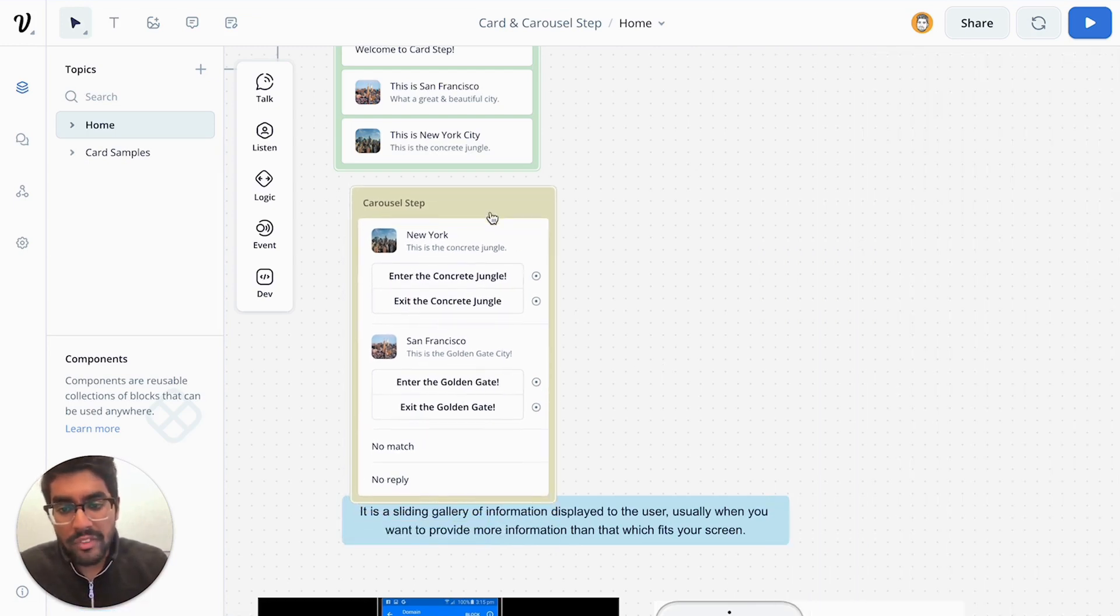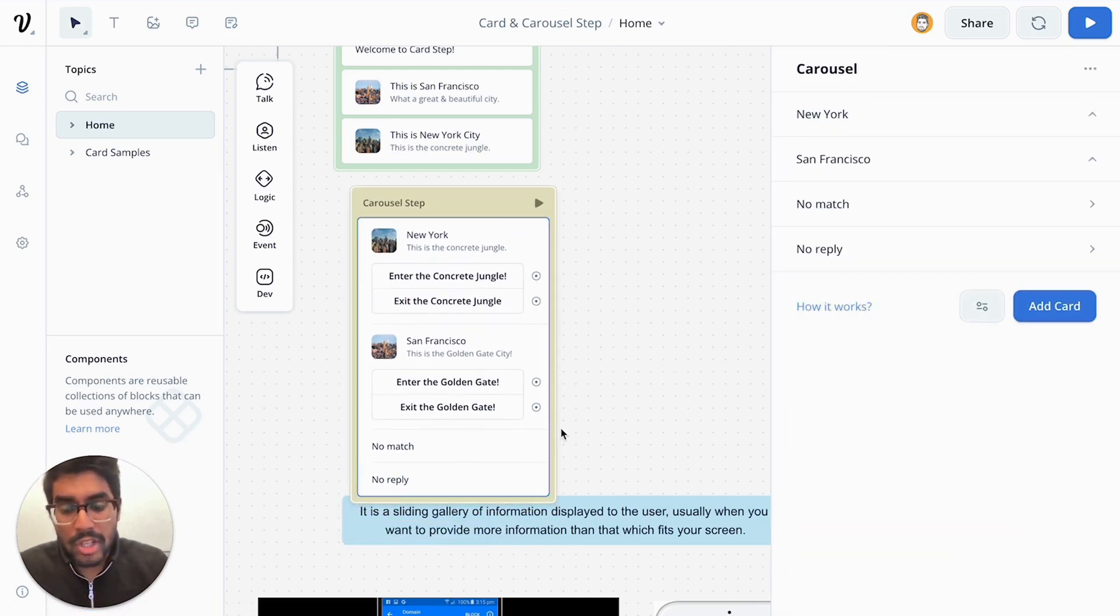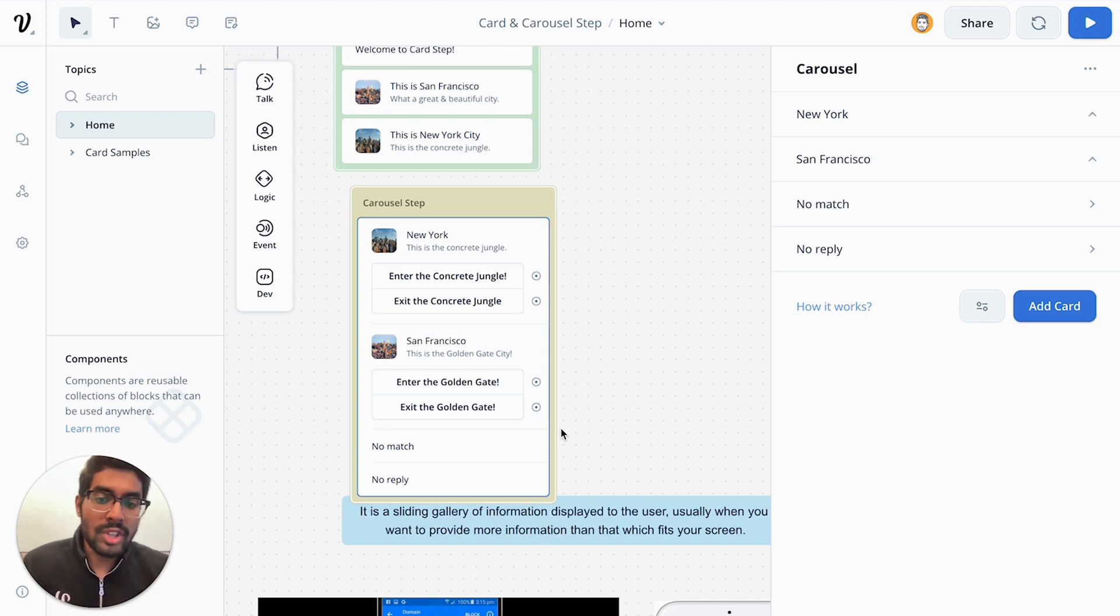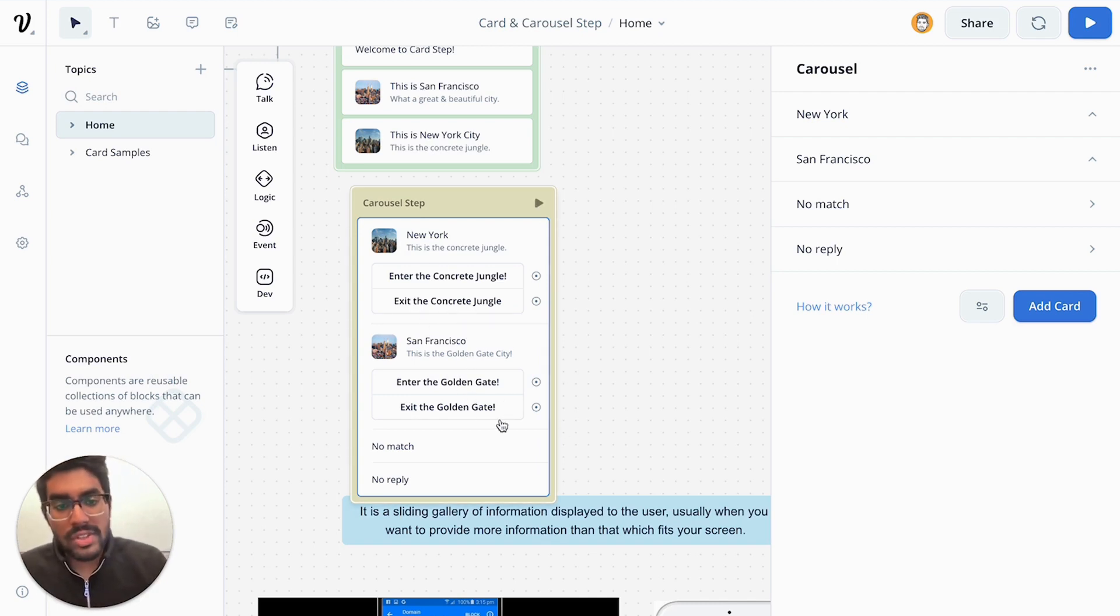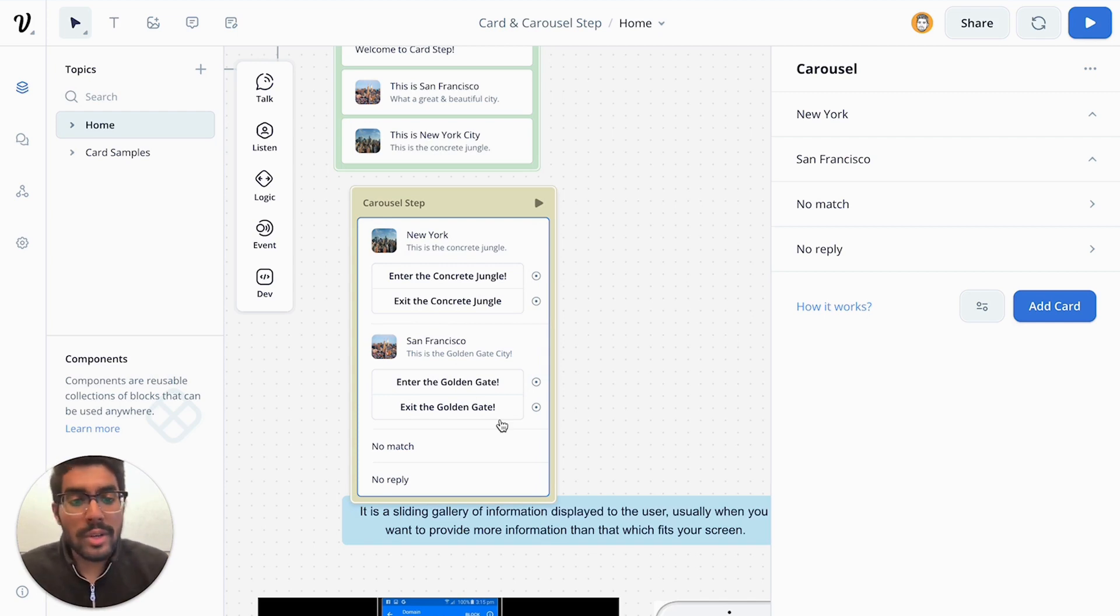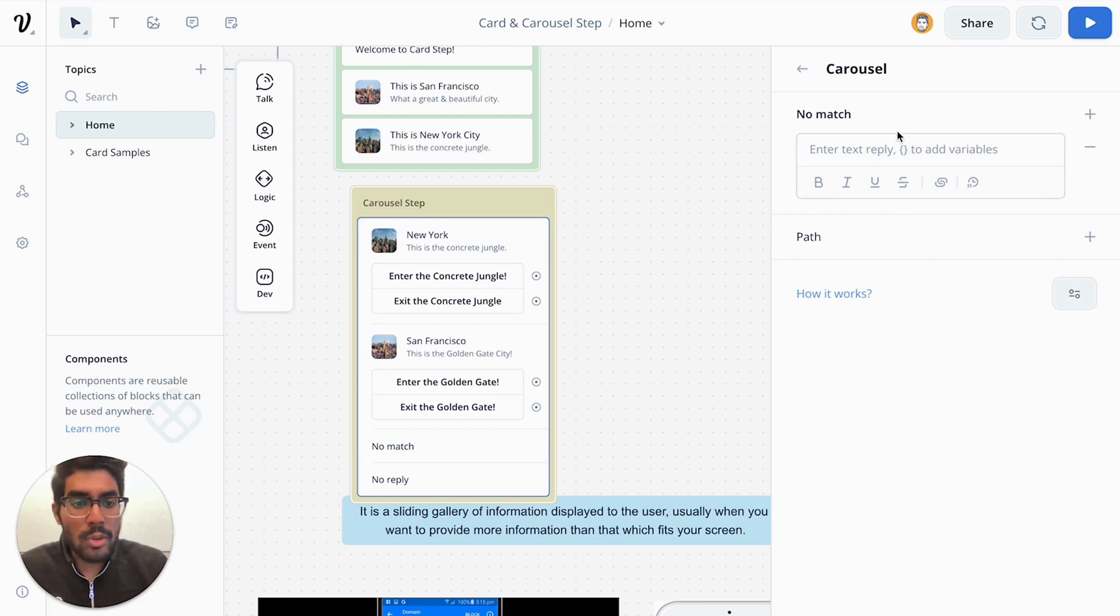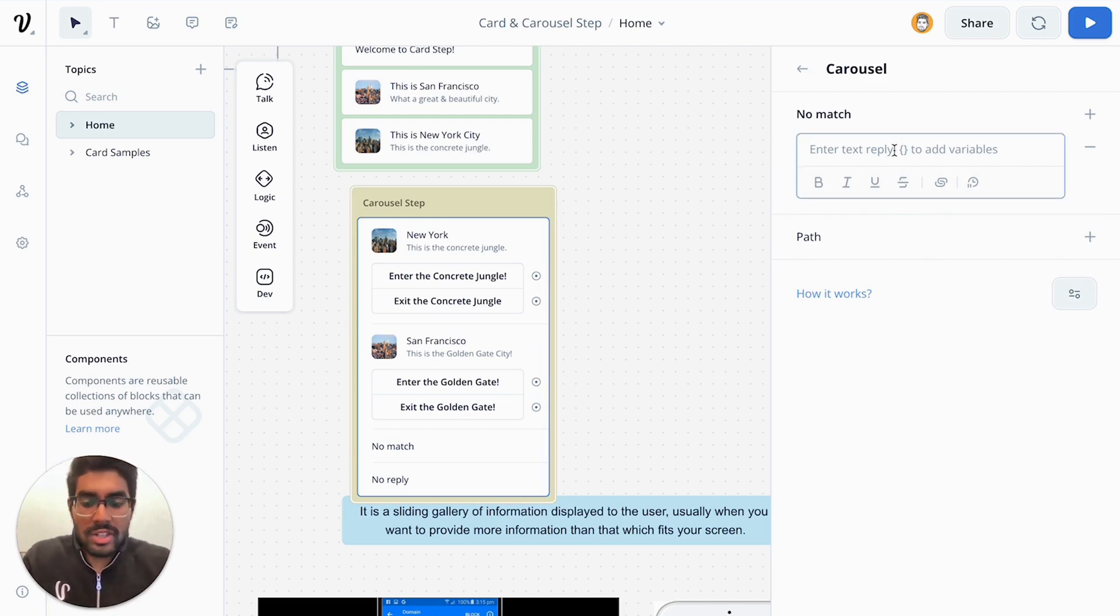So for example, if in your conversation in your carousel, the user does not click one of your buttons, or does not respond to one of your buttons, you're able to have handling around it. So if they don't click your buttons, no worry, you can have a no match selected. So let's just see that in action really quickly.